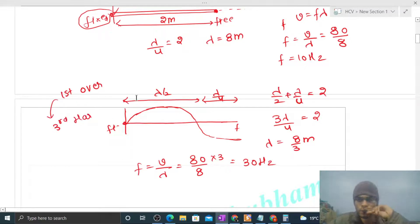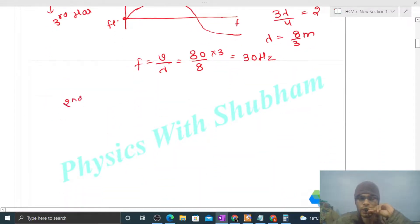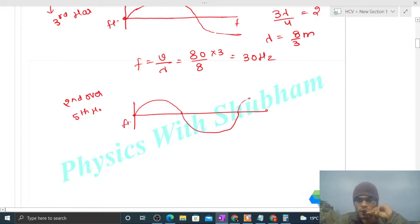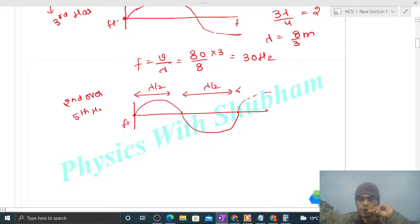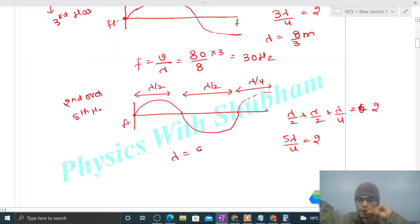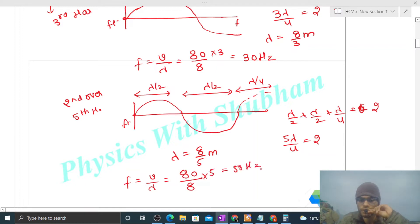Now let's talk about the second overtone, which is also the fifth harmonic. The rope has one end fixed and the other end free. The next opportunity is two full loops and one half loop. The length of each full loop is λ/2, and the half loop is λ/4. So λ/2 + λ/2 + λ/4 = 2 meters, giving 5λ/4 = 2, so wavelength = 8/5 meters. Frequency equals speed divided by wavelength: 80 divided by 8/5, which gives 50 Hz.